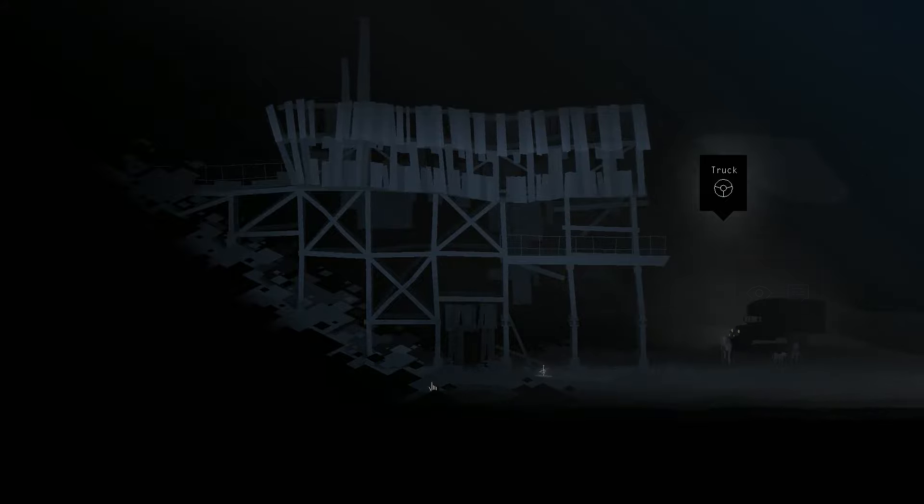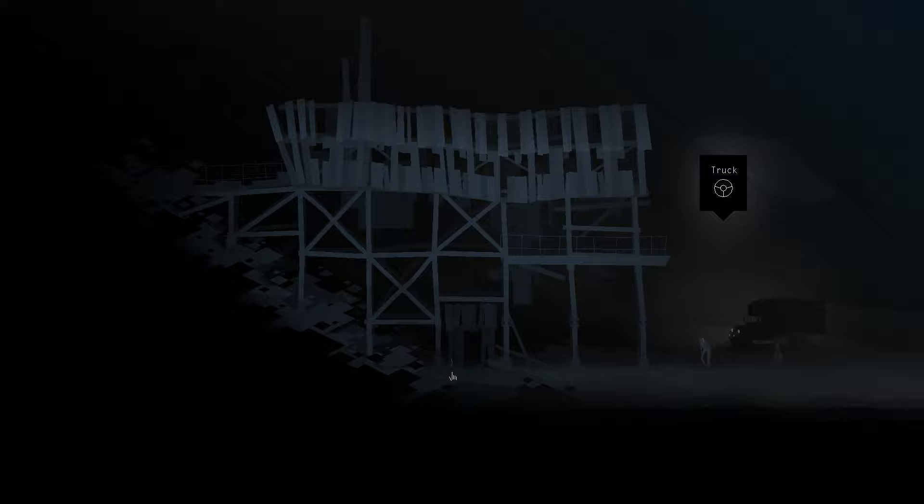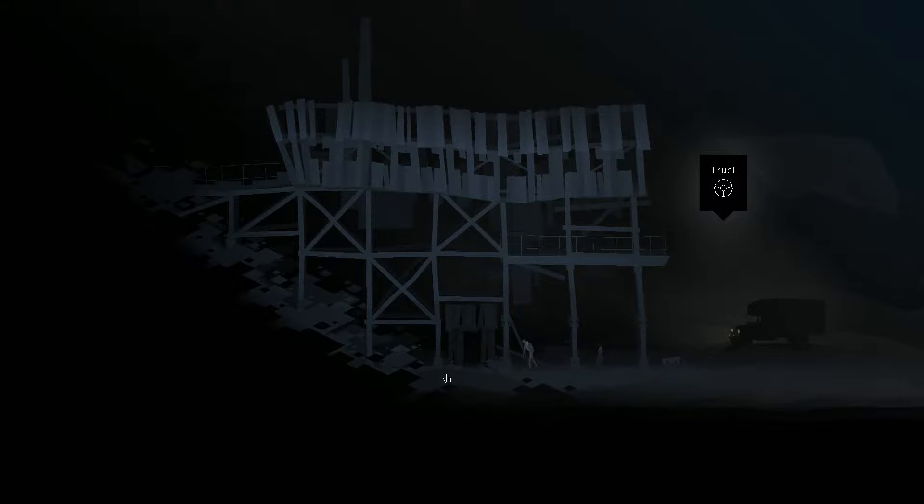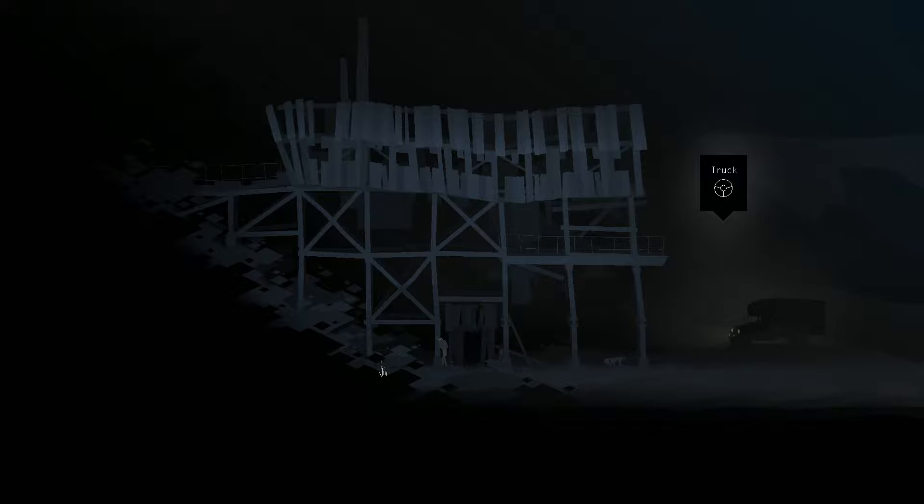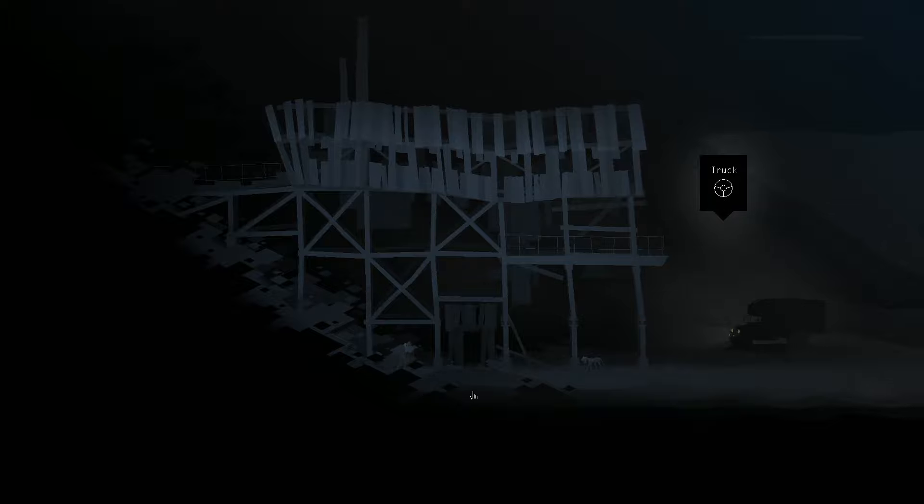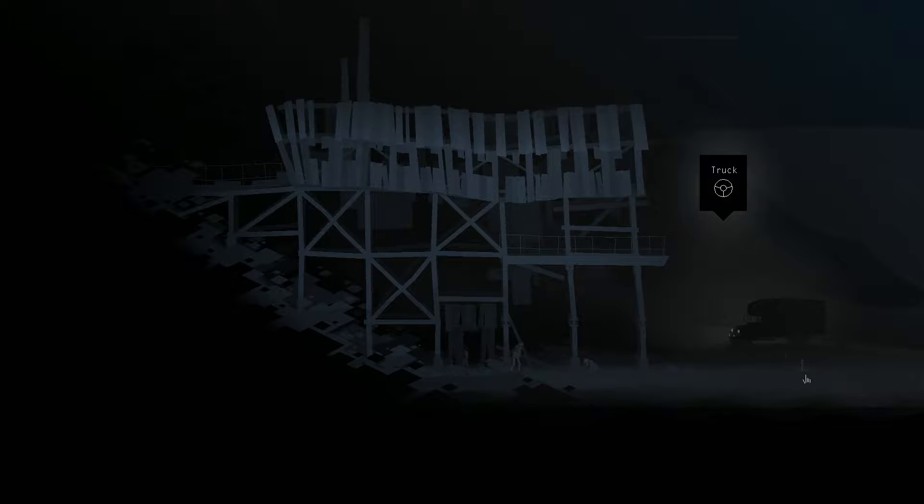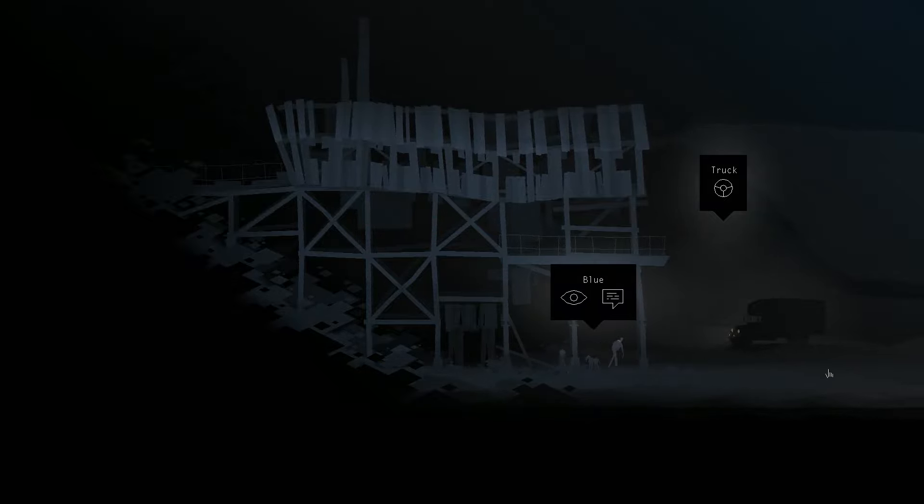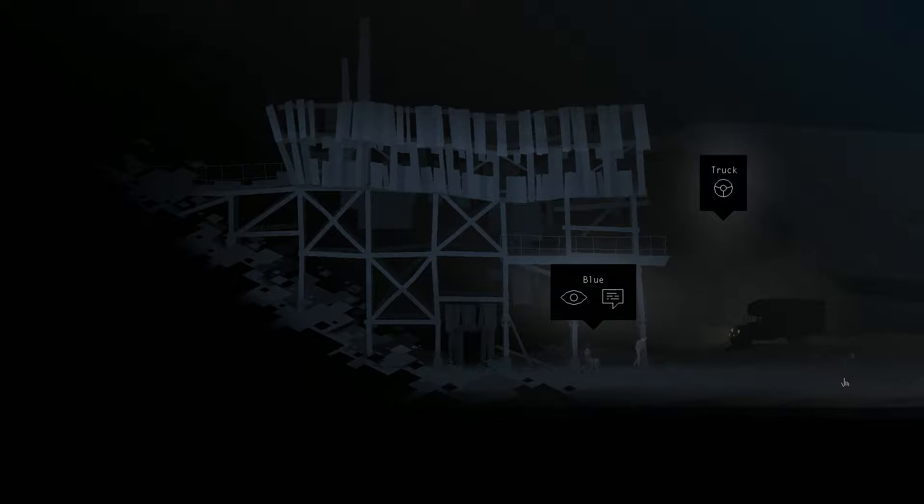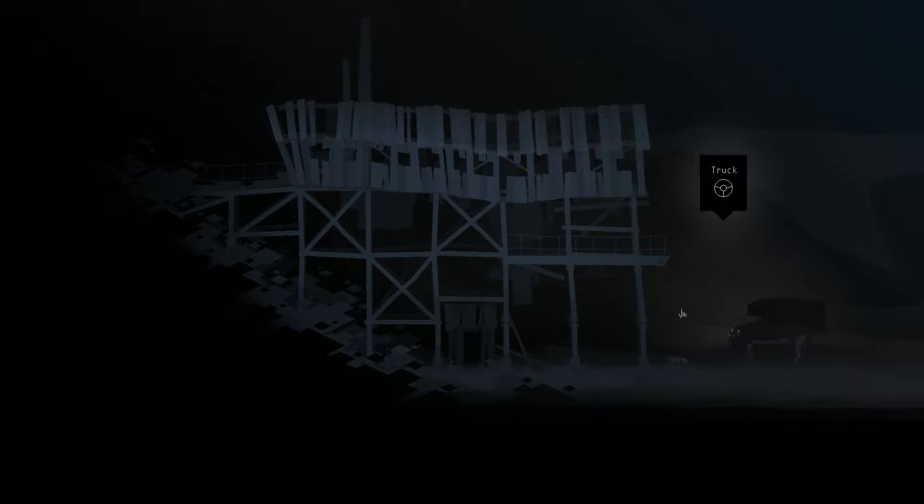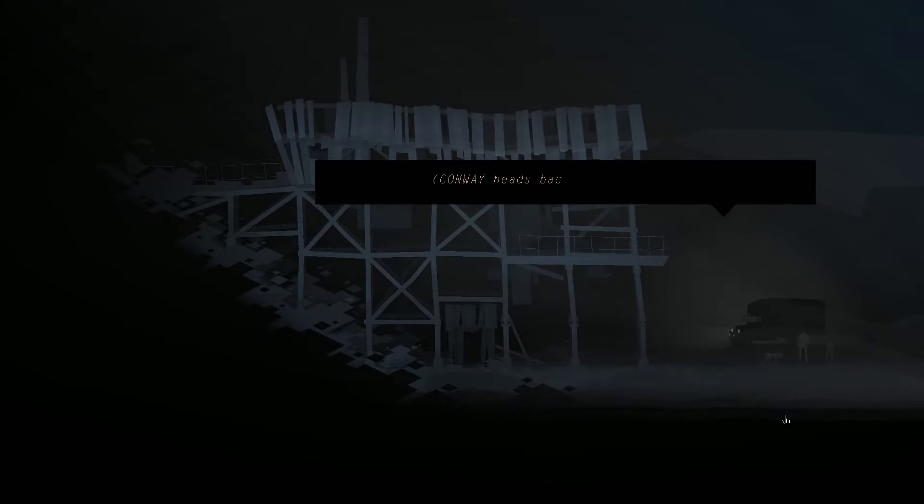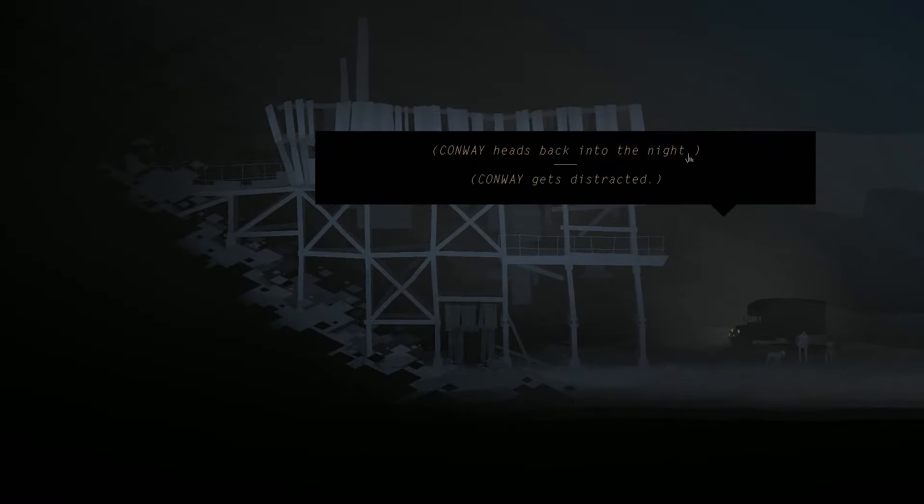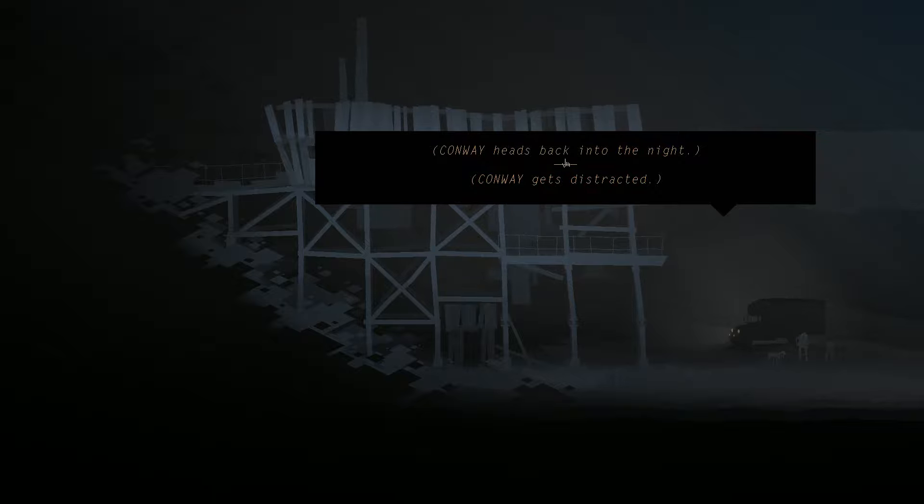All right. Oh, we can still wander around. Oh, I'll just go over here and make sure I didn't miss anything. Yeah, Conway was definitely a little bit more sprightly early on in the game. Now, not quite so much. Looks like this is as far as we can go on this direction. I think that's it. All right. Well, then, drive we shall. Are you sure you want to go? Yes. Conway heads back into the night.